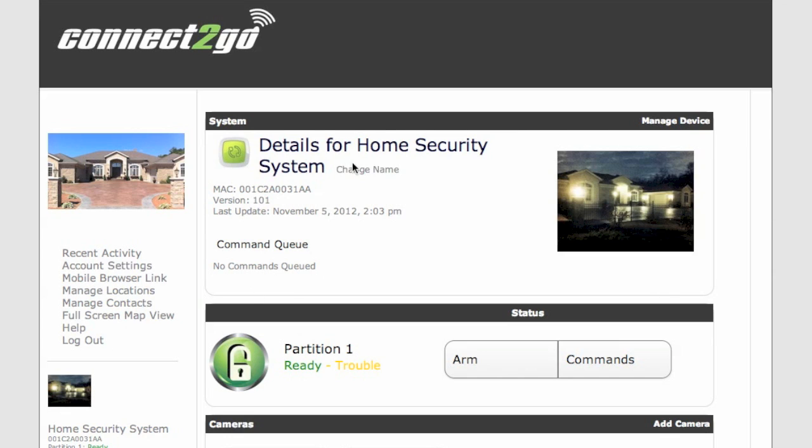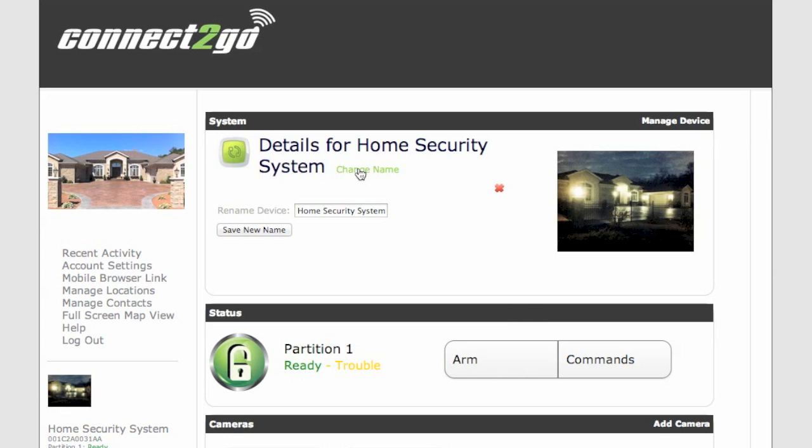To change the name of it, simply hover over until Change Name comes up. Click on Change Name, rename the device, and save that.